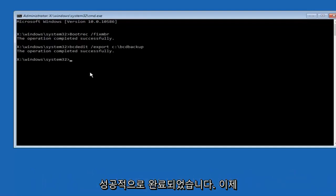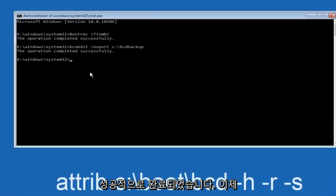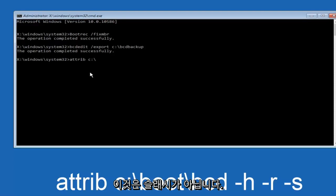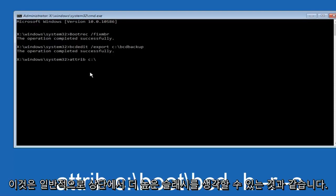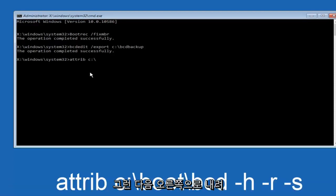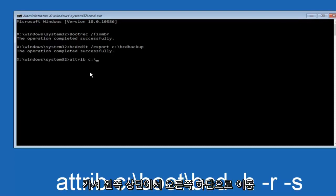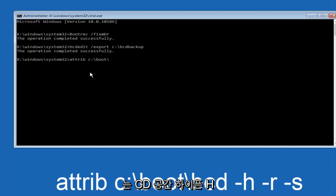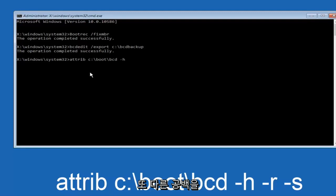Now we want to type attrib space C colon slash (please note this is not a forward slash, it goes from top left to bottom right) then boot, another one of those slashes, BCD space hyphen H space hyphen R and then another space hyphen S